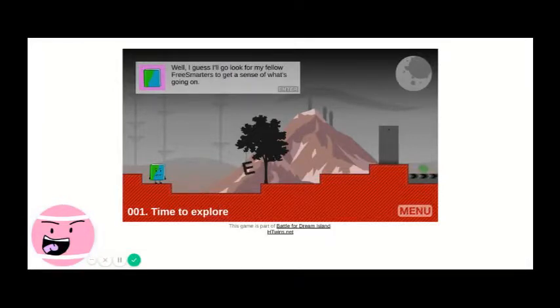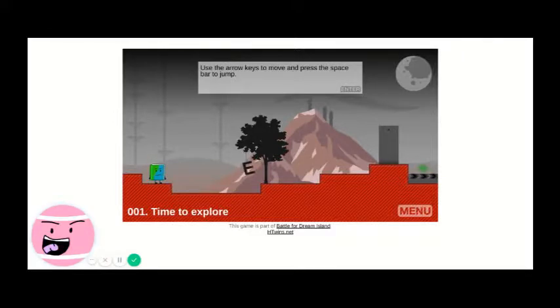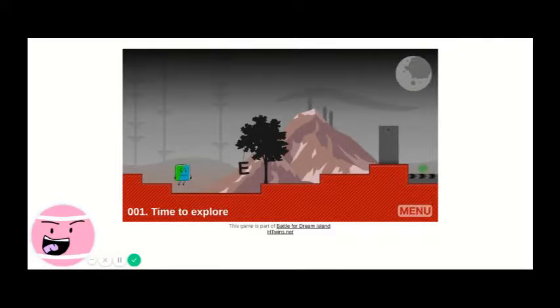Well I guess I'll go look for a little free smarts to get a sense of what's going on. Use the arrow keys to move and press the space bar to jump.